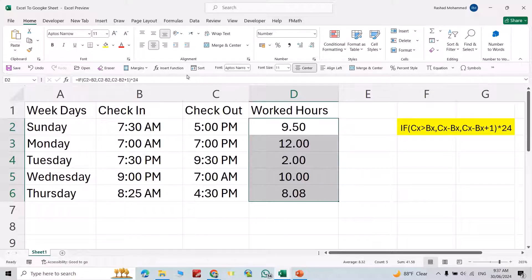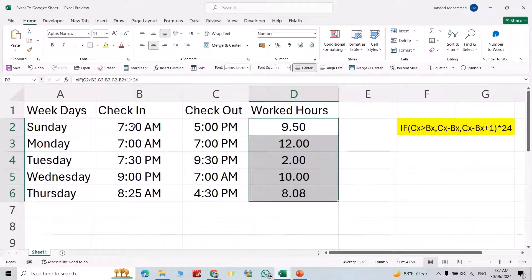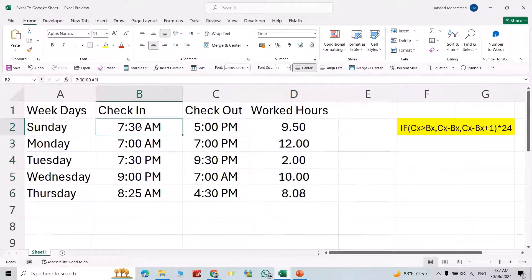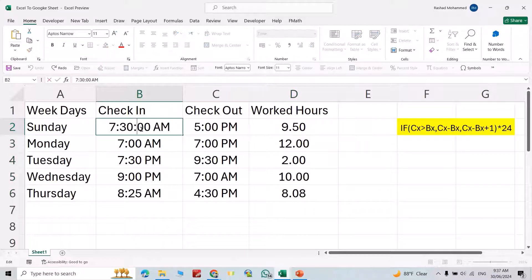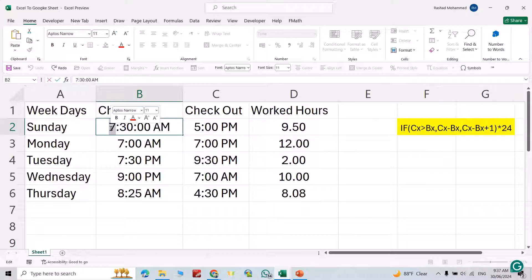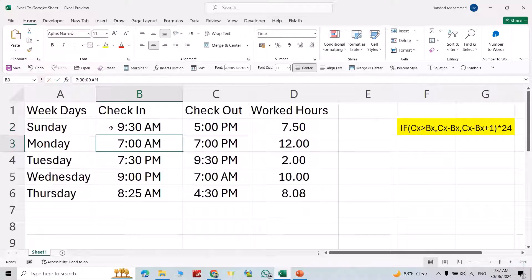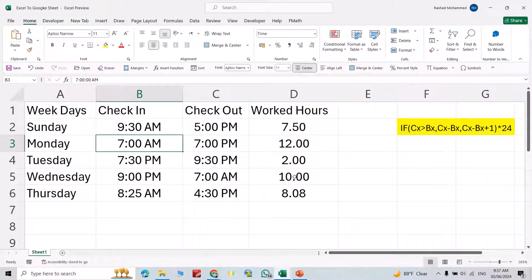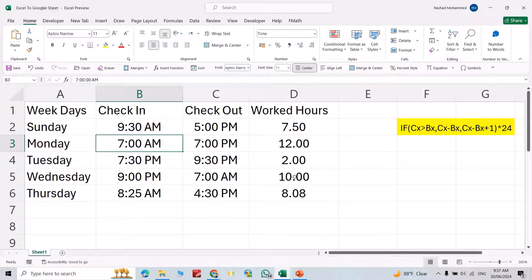the correct working hours. For example, let's change this one to 9:30. Directly the work hour updates itself. If you liked it, like the video, leave a comment and subscribe. Have a nice day.